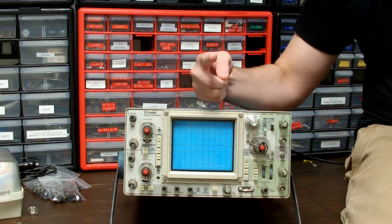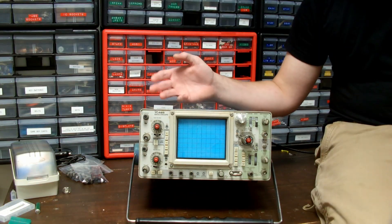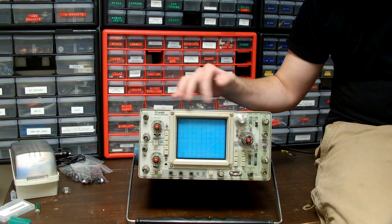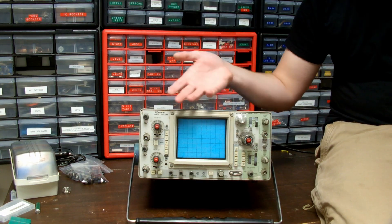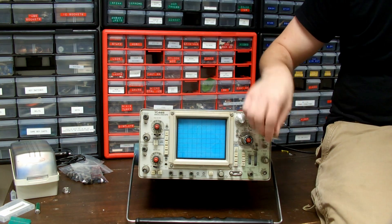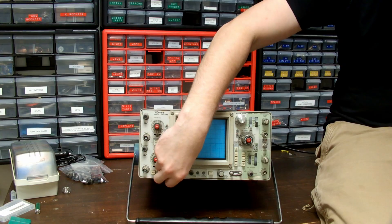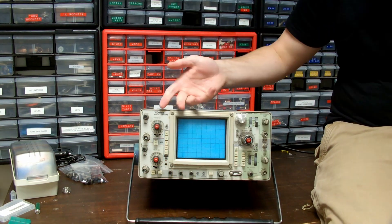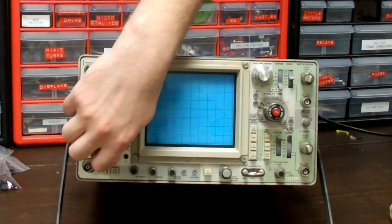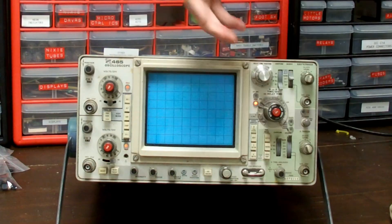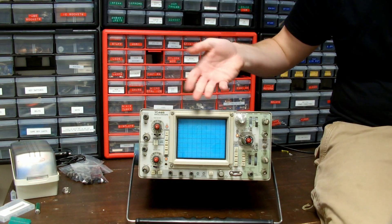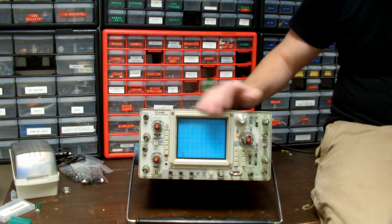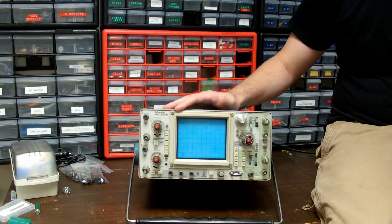As you can see, nothing on the screen. Focus and intensity don't do anything. However, the uncow lights still work. So let's crack this bad boy open and see if we can do anything about it.